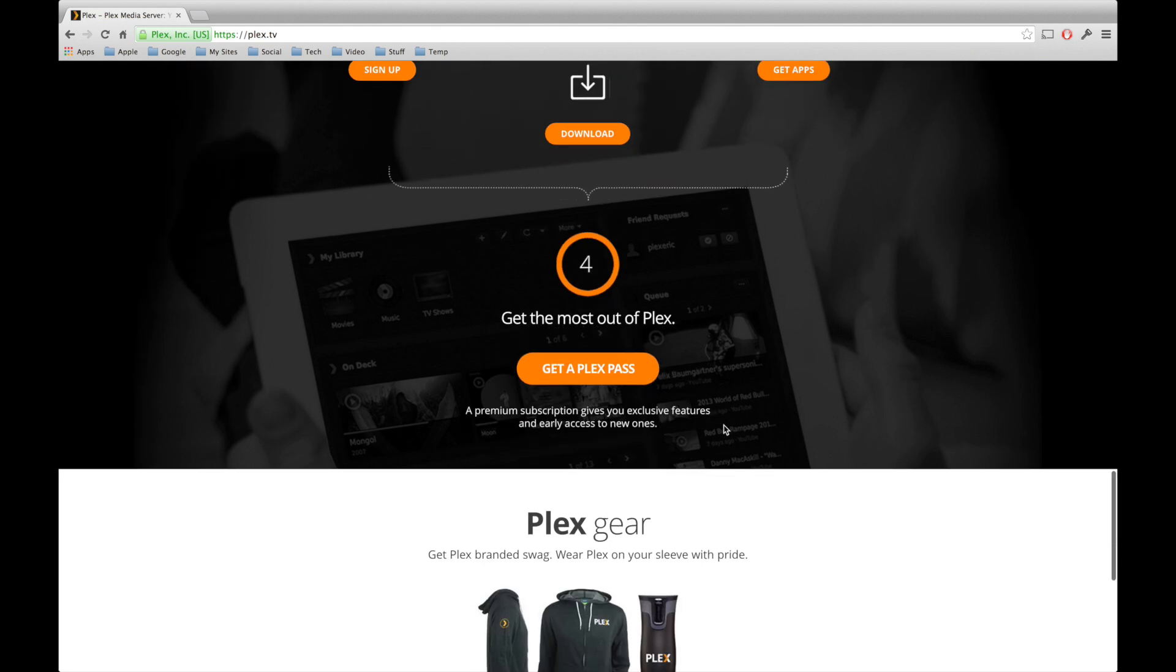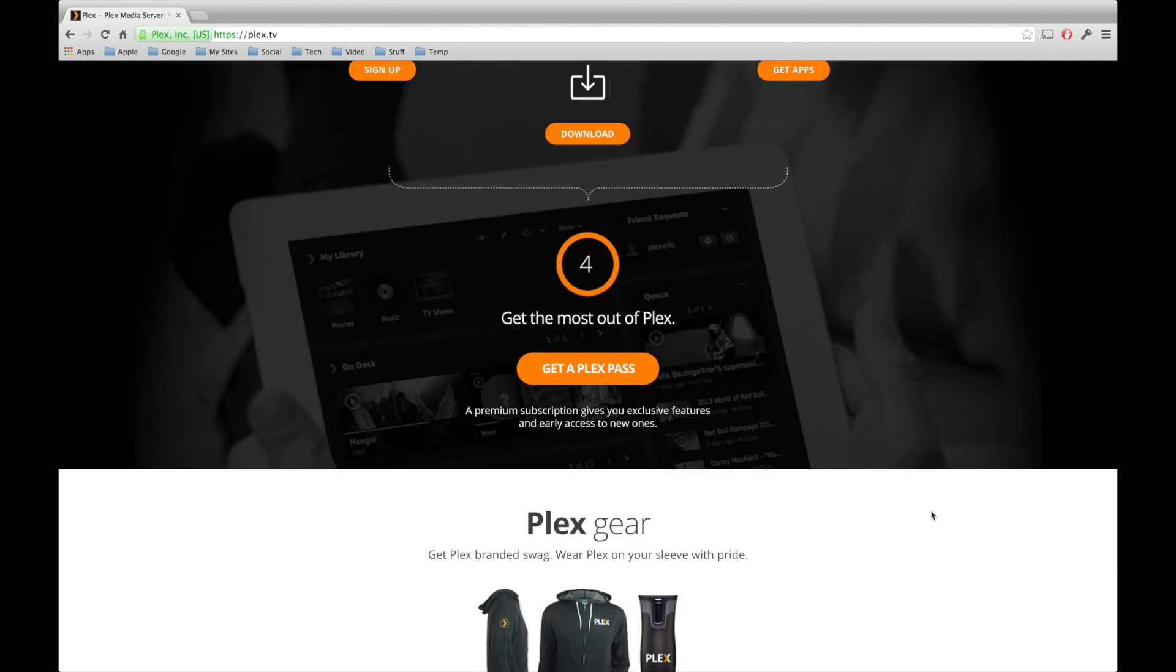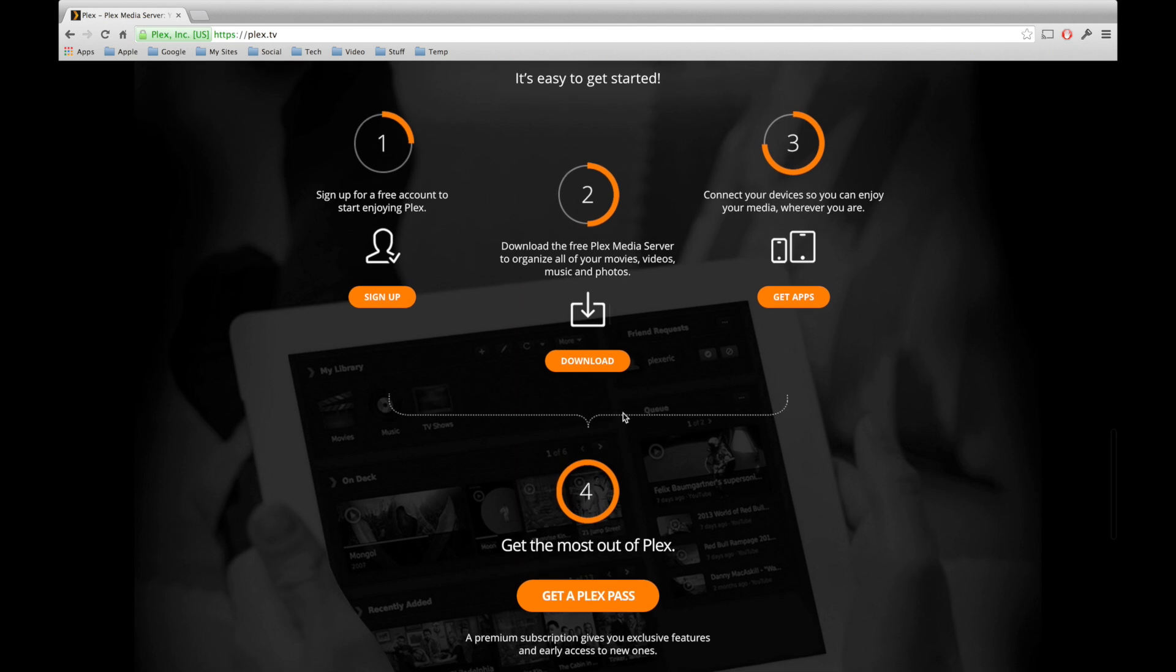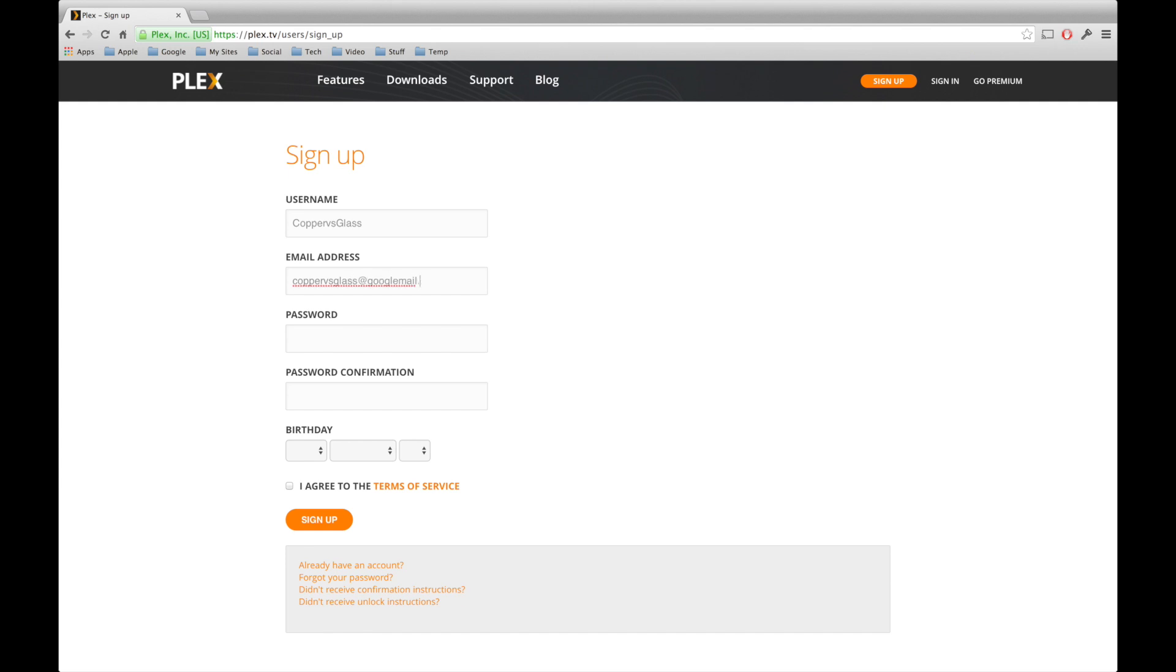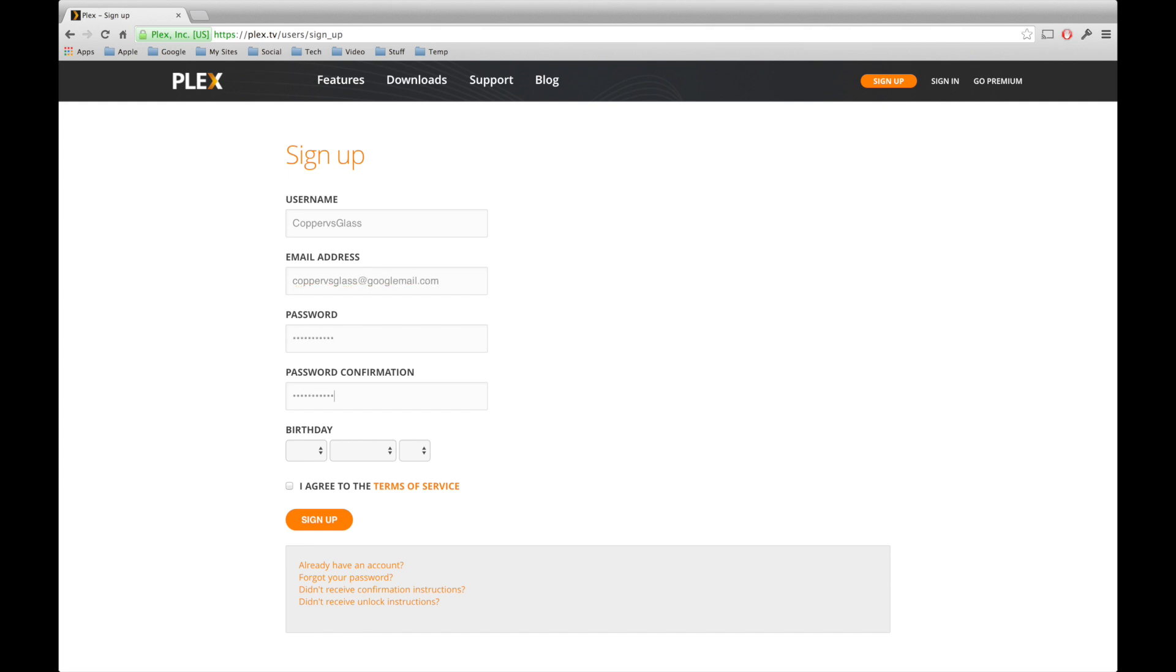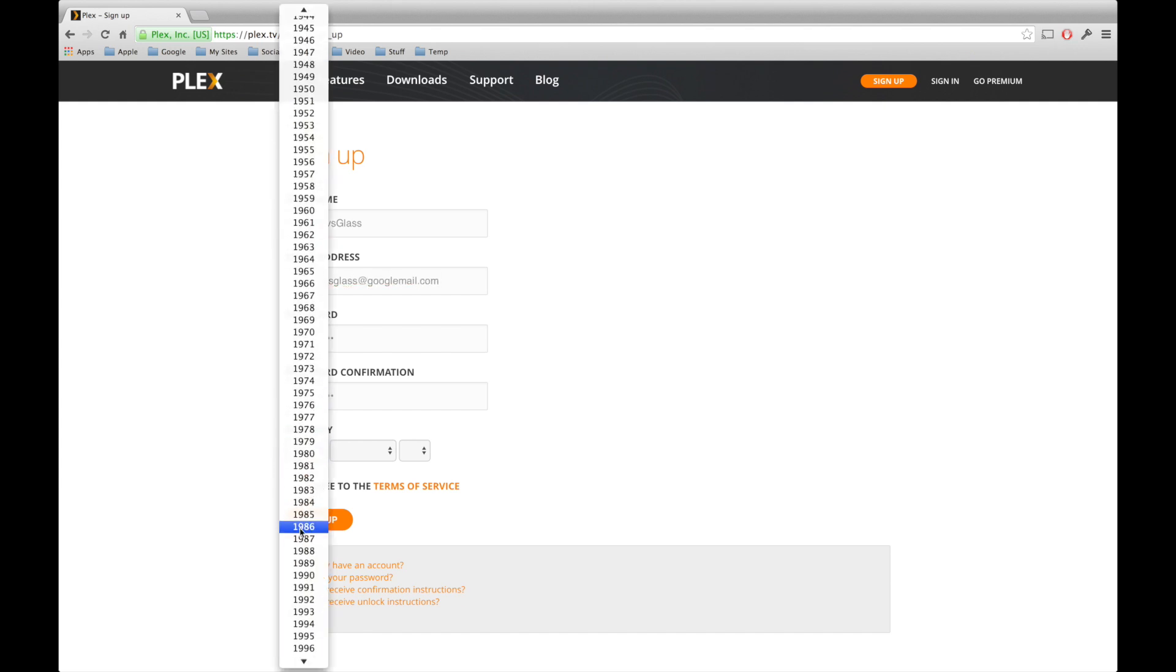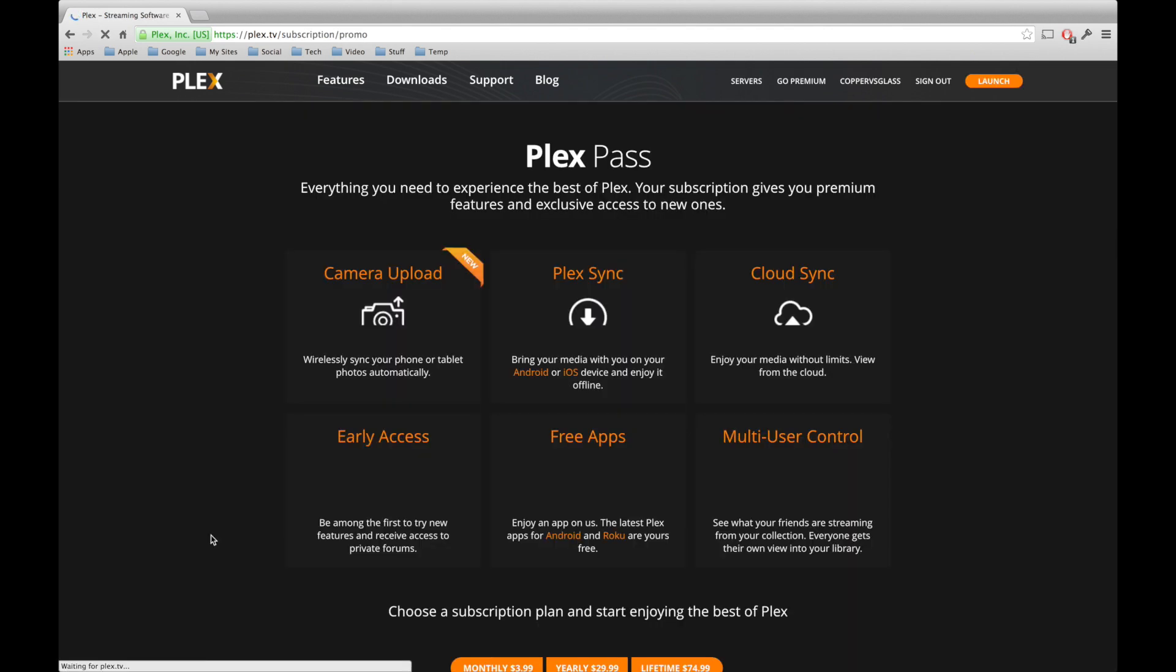And then, of course, there's a Plex Pass option, which is a paid membership to Plex services. What we're going to do is we're going to click the sign up button, and we're going to enter some credentials to sign up to an account. Once we've done this, we just click sign up, and we follow the steps on the next page.